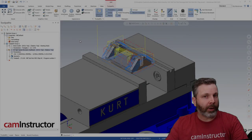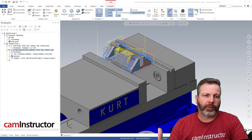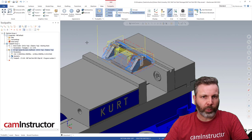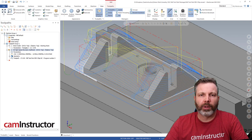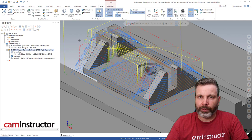We're carrying on with this part and we've got it roughed out with our first tool. In this video we're going to hop into our second roughing tool.